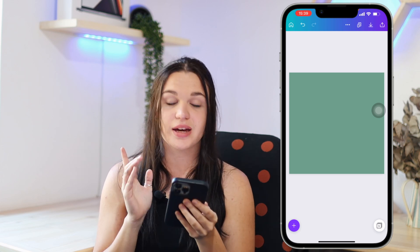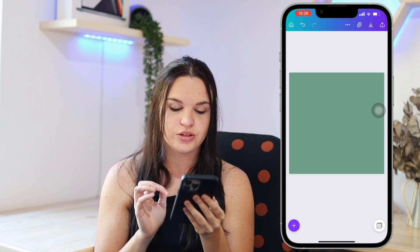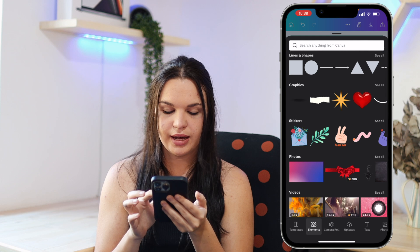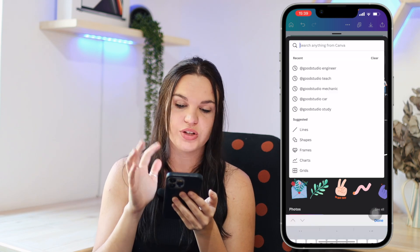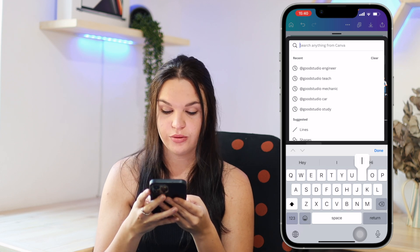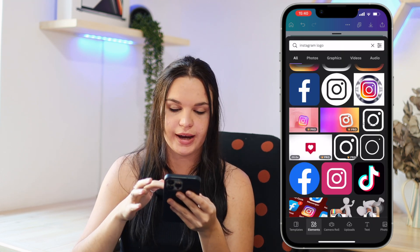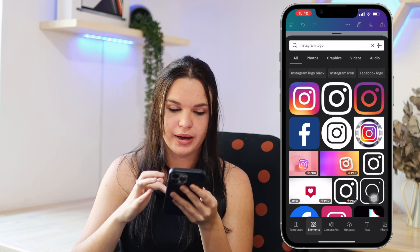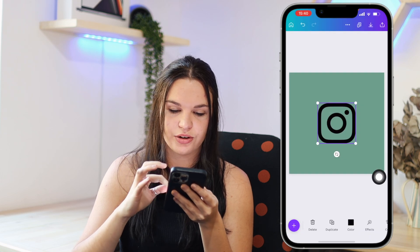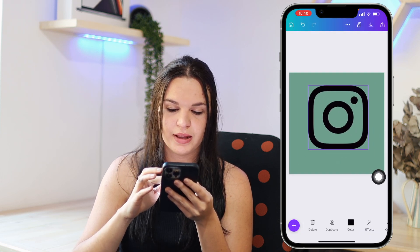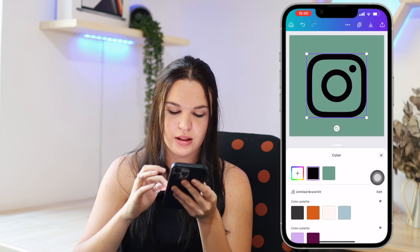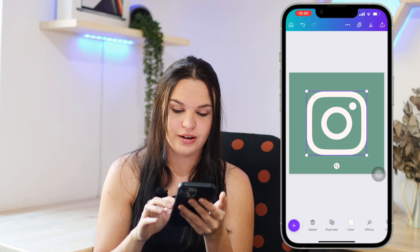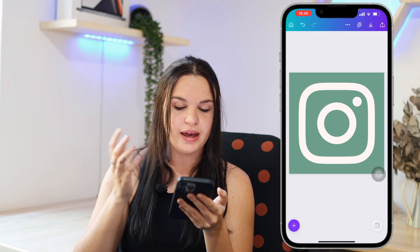The reason I prefer Canva for this is because of their elements section. Go to the plus button and tap elements — you'll see a bunch of things here, and you can search anything. I'm going to search for an Instagram logo, and as you can see they have a wide variety of logos for your apps. Some of them you can change the color of. So I can take this one, which is black, and change it to white — and that is my app icon. Then just resize it a bit bigger and you're good to go.